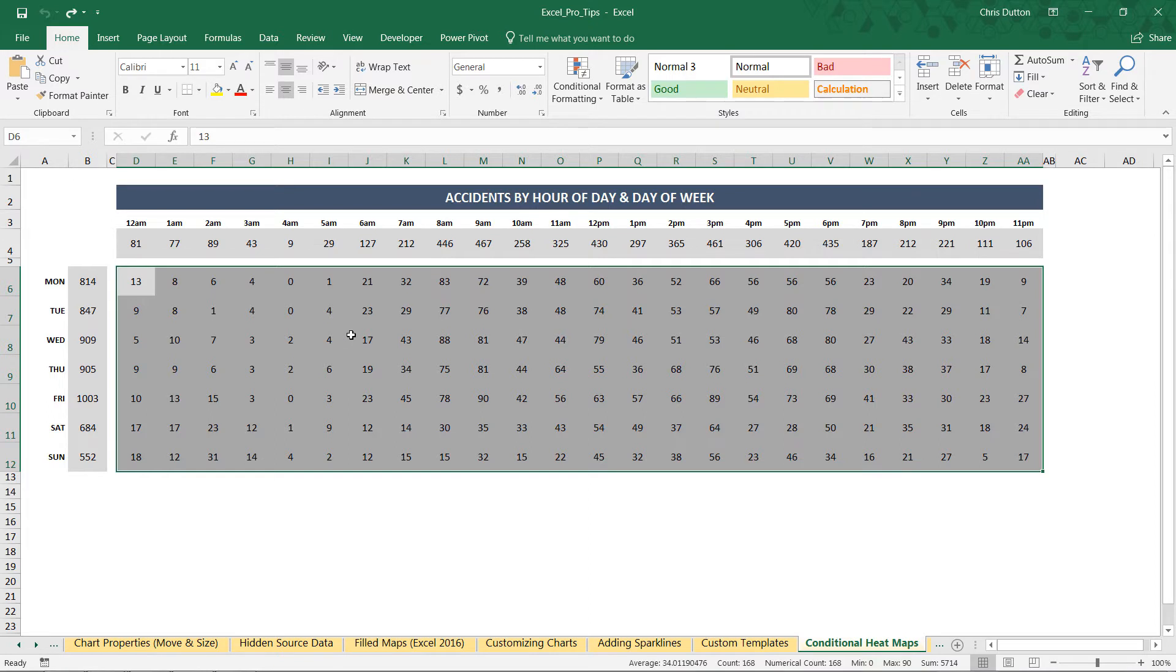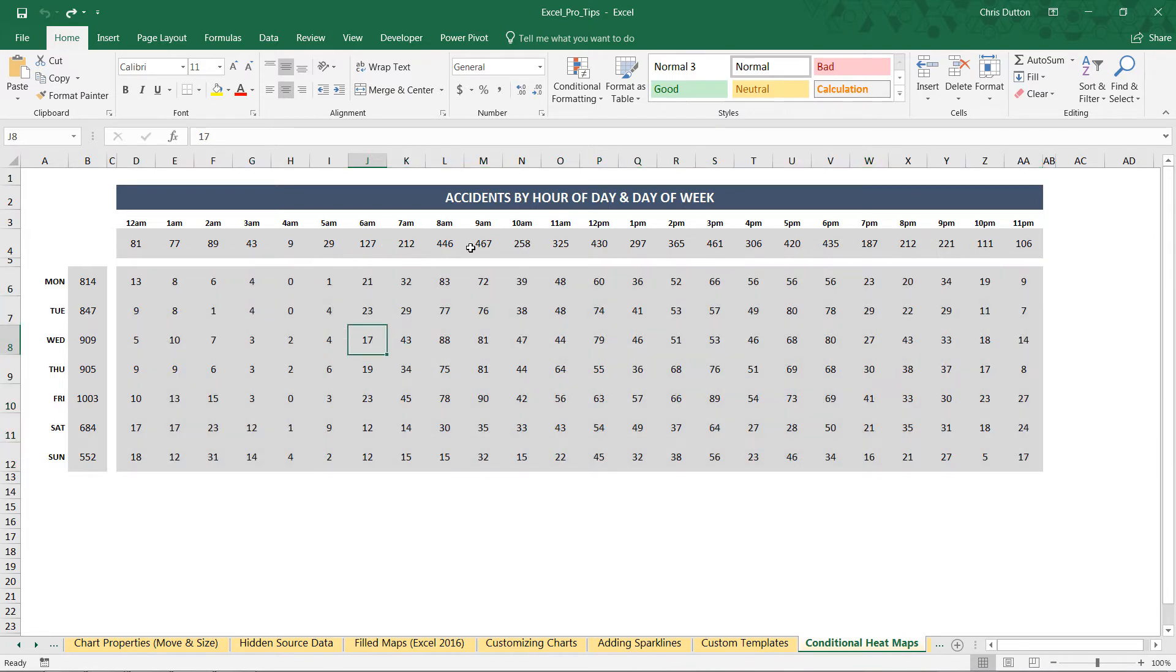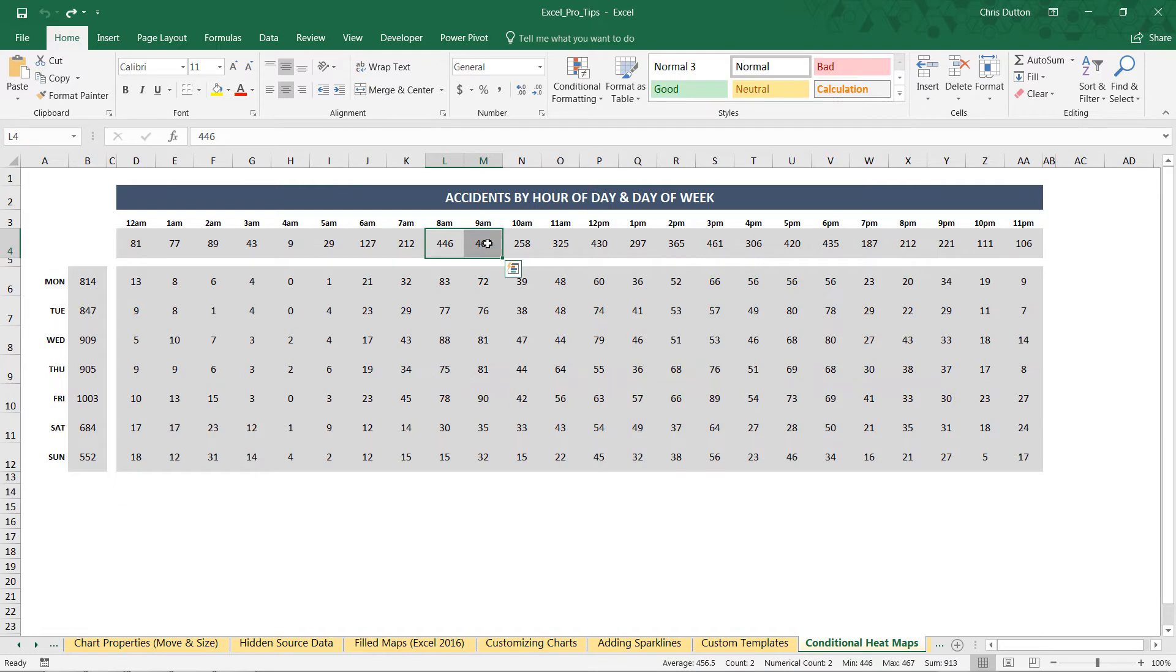So at first glance, you know, if you look kind of closely, you'll start to see some patterns, definitely some high volume mid morning, mid day, afternoon,